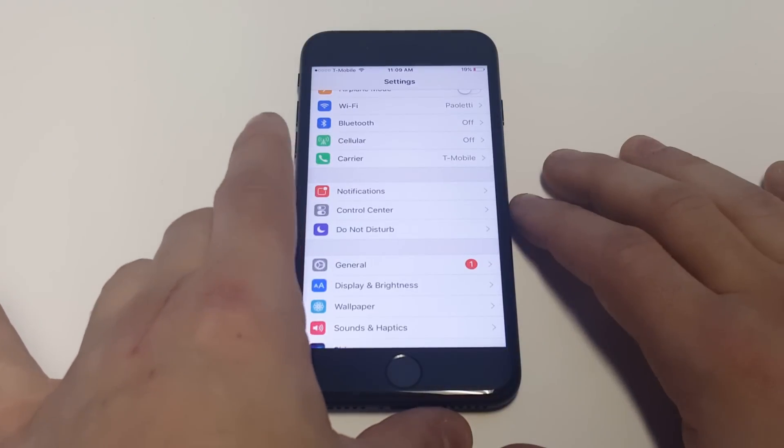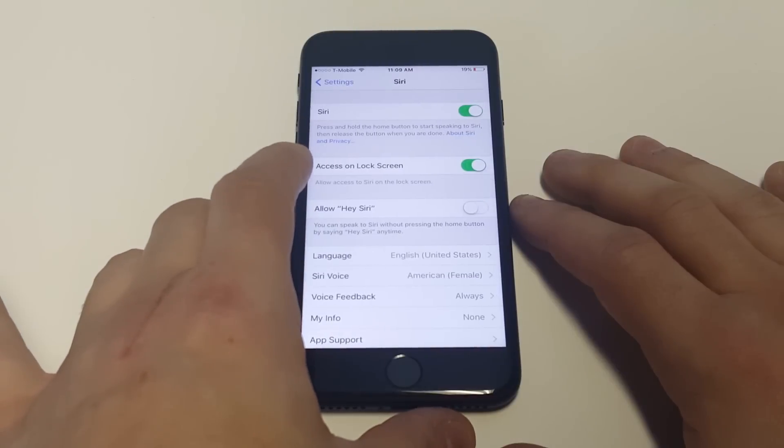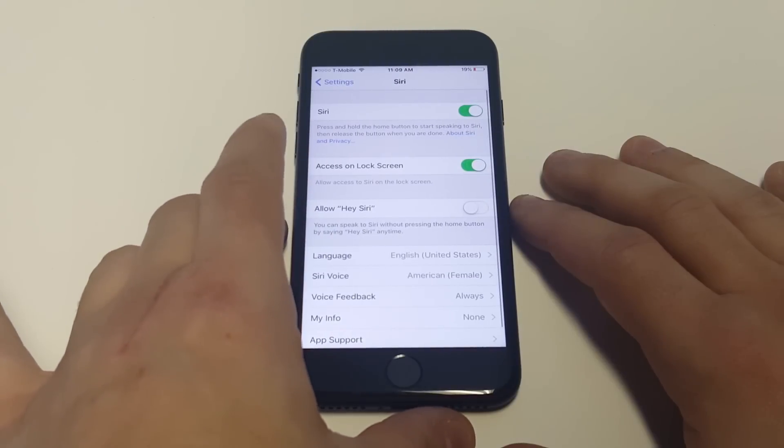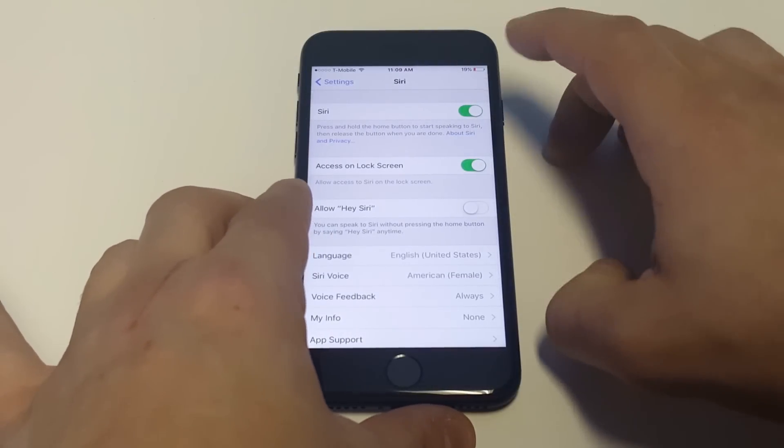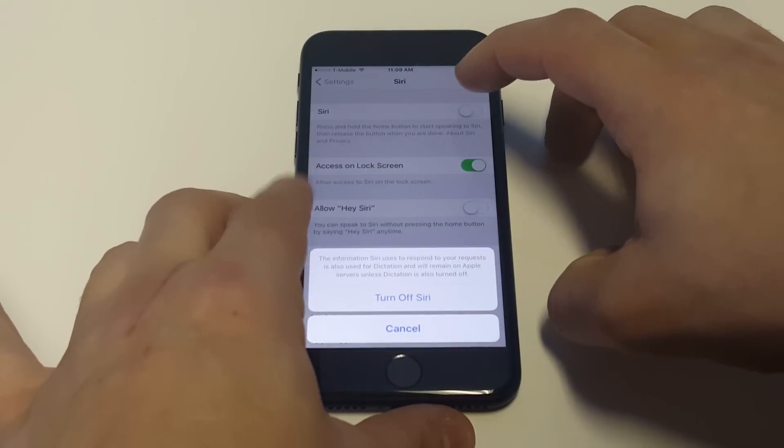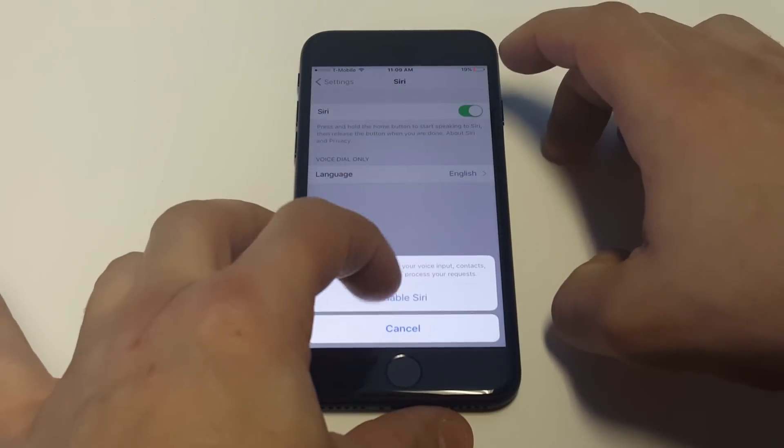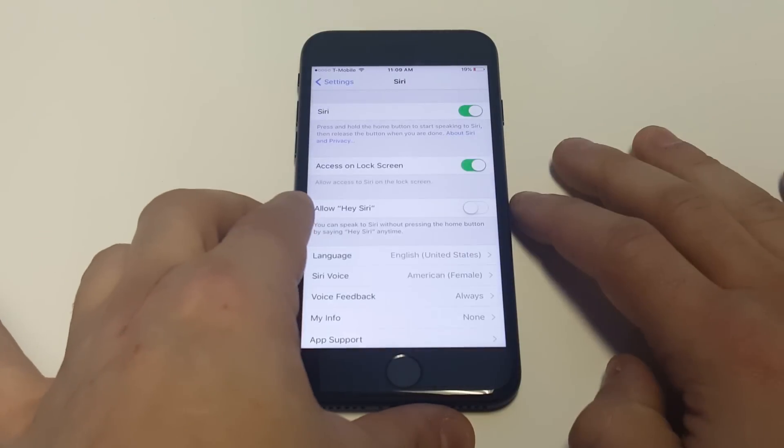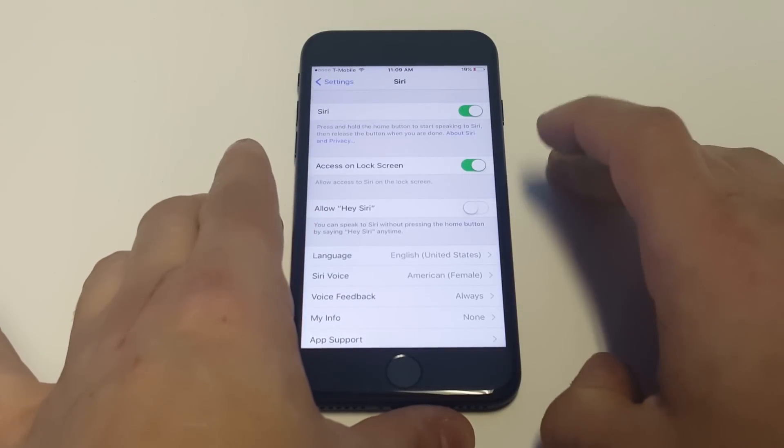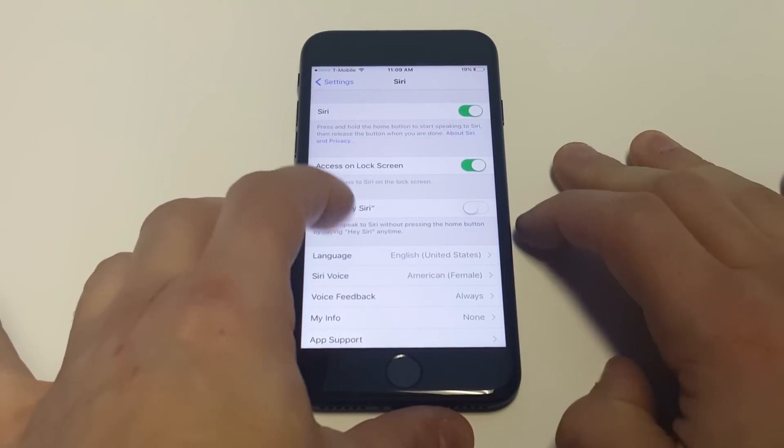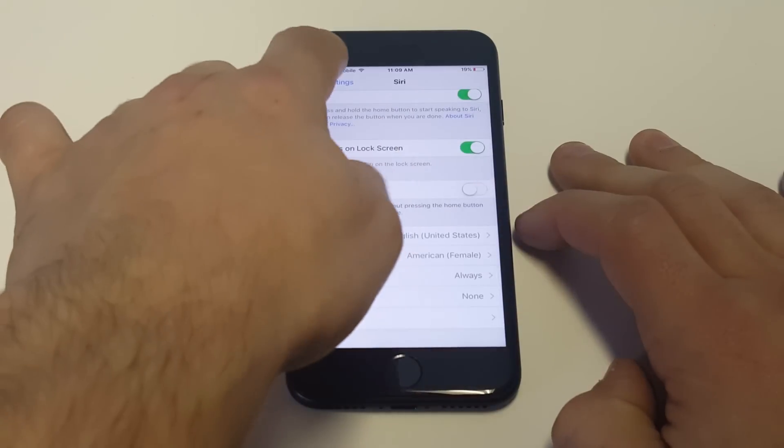Next thing you want to do is go into your settings, click on Siri, and then try toggling Siri on and off. So turn it off, turn it back on, try restarting your iPhone. Also make sure you have Allow Hey Siri on, that sometimes works as well.